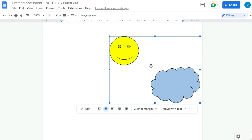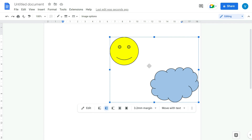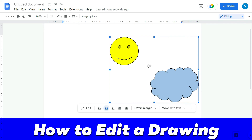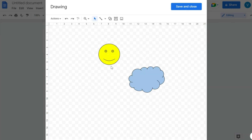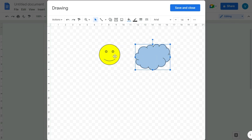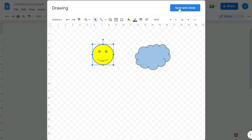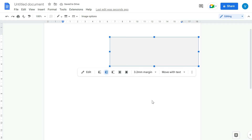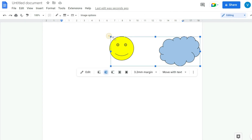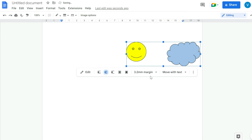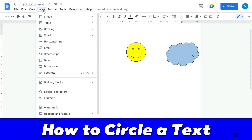If you need to edit a drawing, you cannot do it directly in Google Docs since it's inserted as an image. Instead, click Edit and it will reopen in the drawing window where you can modify it. Press Save and Close again and the updated drawing will be reinserted, and you can resize it again.